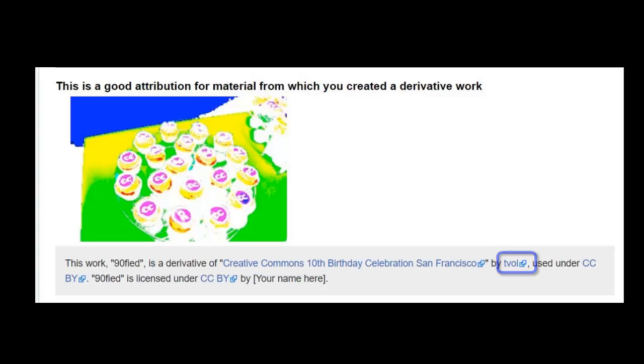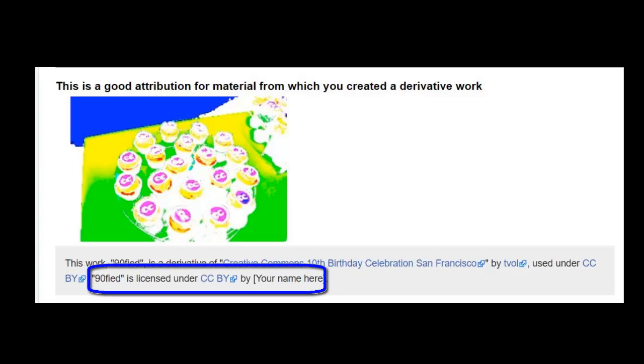You then provide the title, author, license, and source of the original work, then your name and the license you are sharing the new work under.